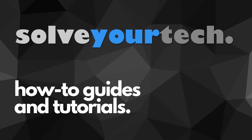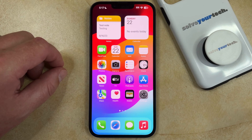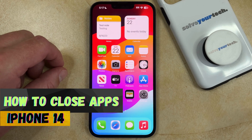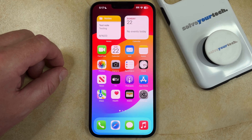SolveYourTech.com, your source for how-to guides and tutorials. Welcome to our video about how to close apps on iPhone 14. If this guide helps you out, then please consider subscribing and liking this video.